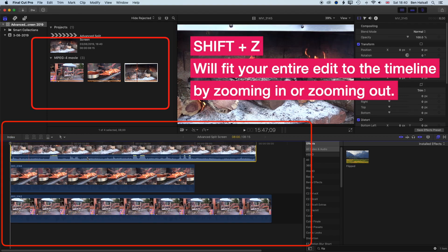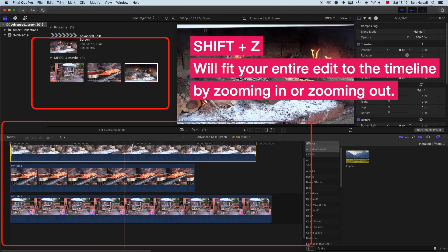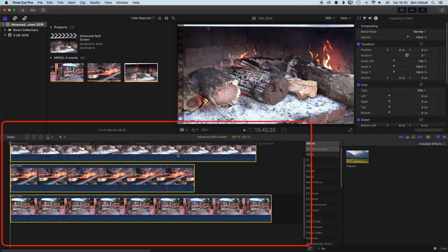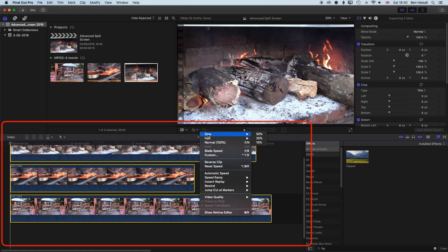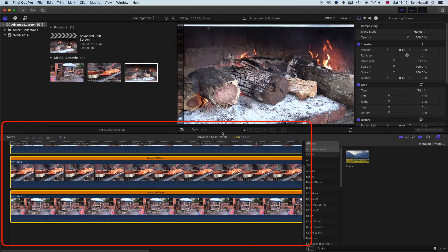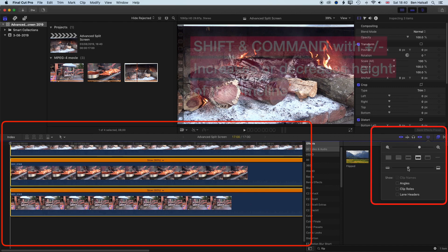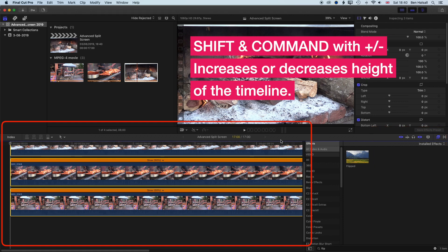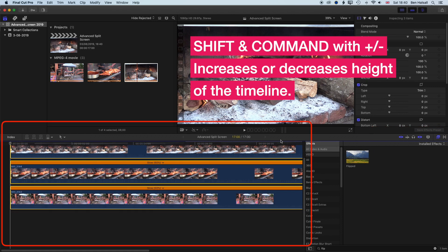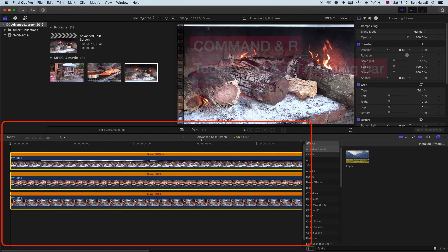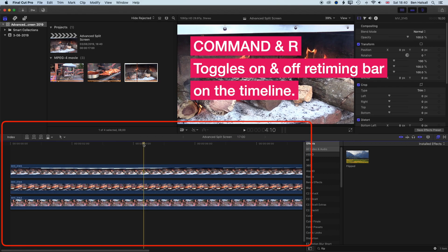I'll do Shift+Z so we can see a bit more of what's on screen. We're going to slow all these clips down — I'll select all of them and go to Slow at 50 percent. I'll also reduce the height of the timeline using Shift+Command+Minus, and then hold Command and tap R to turn off the retiming.